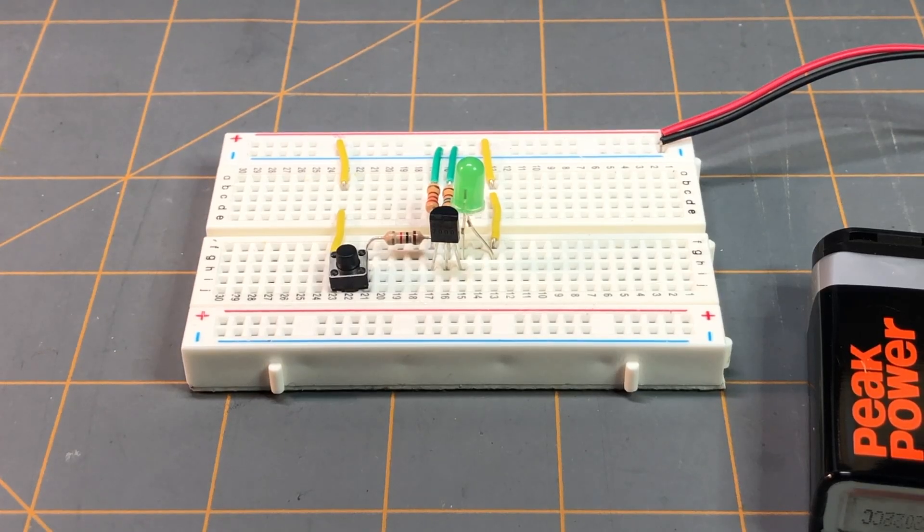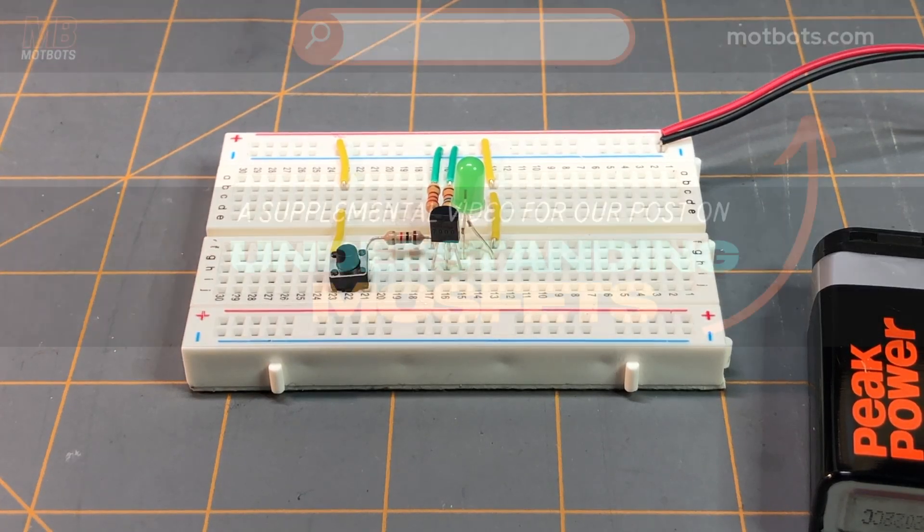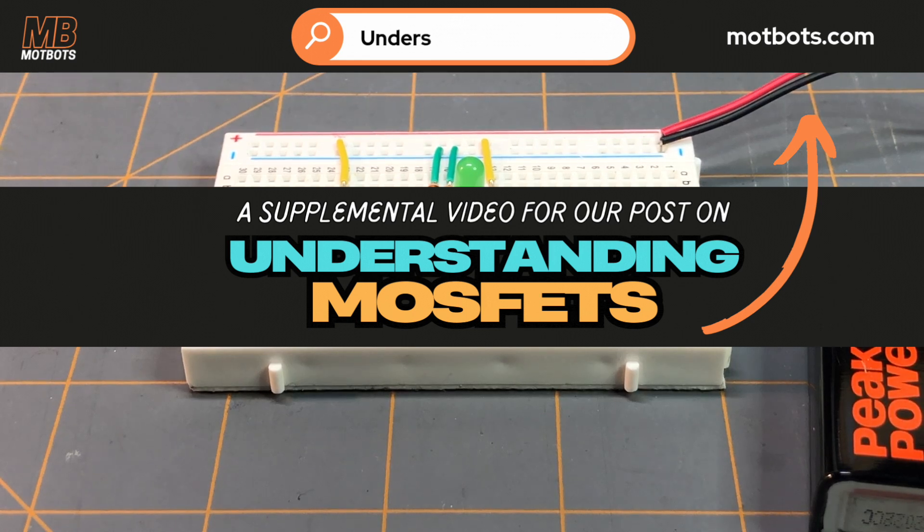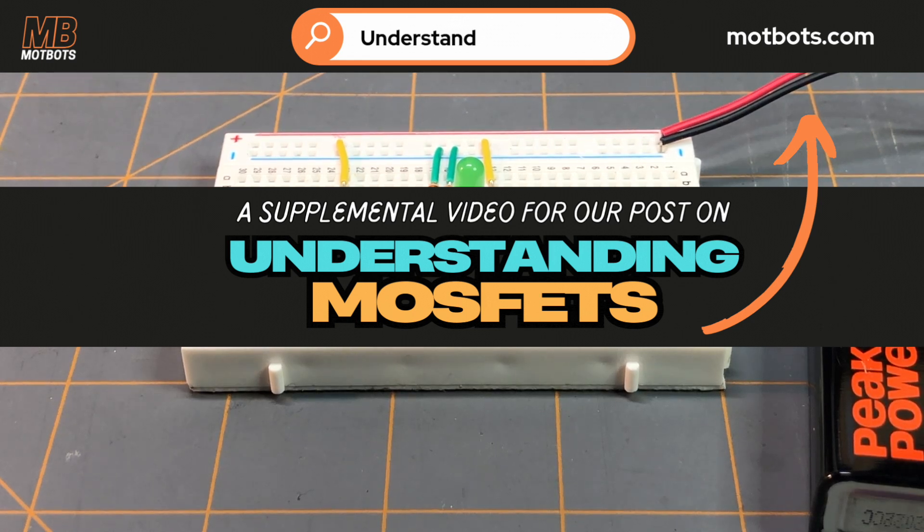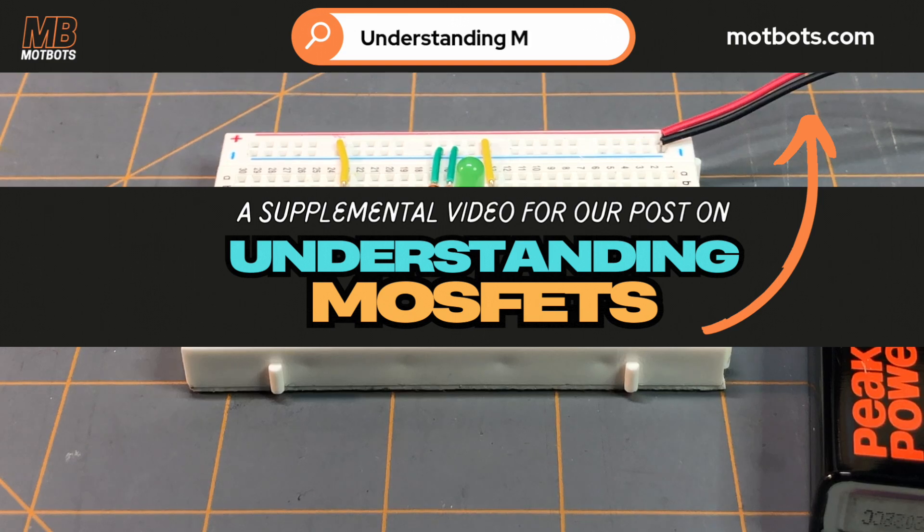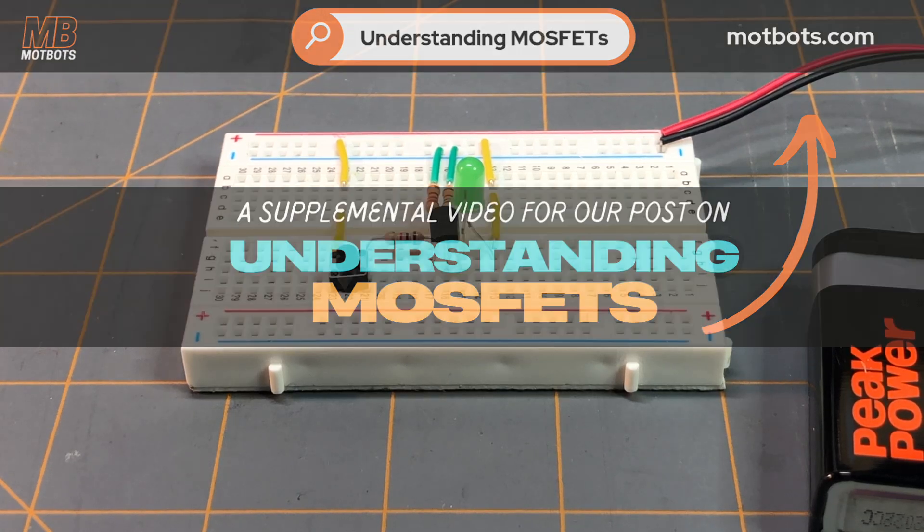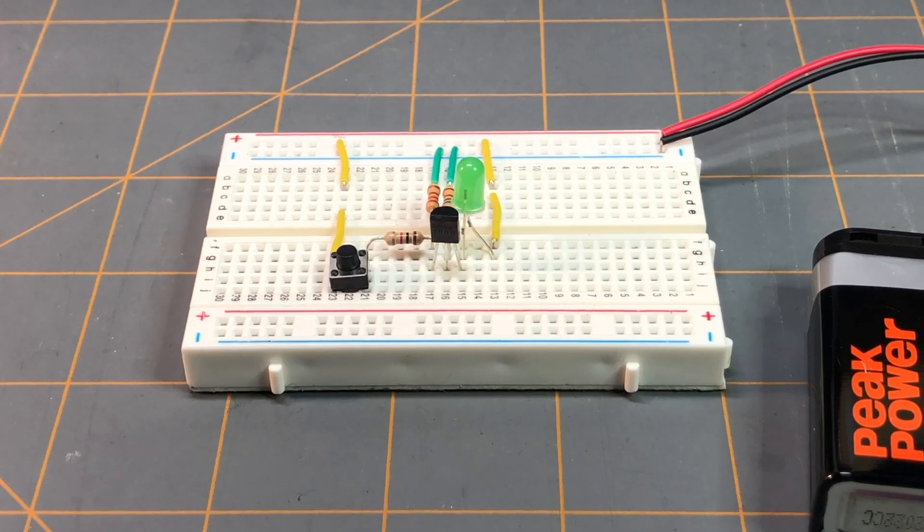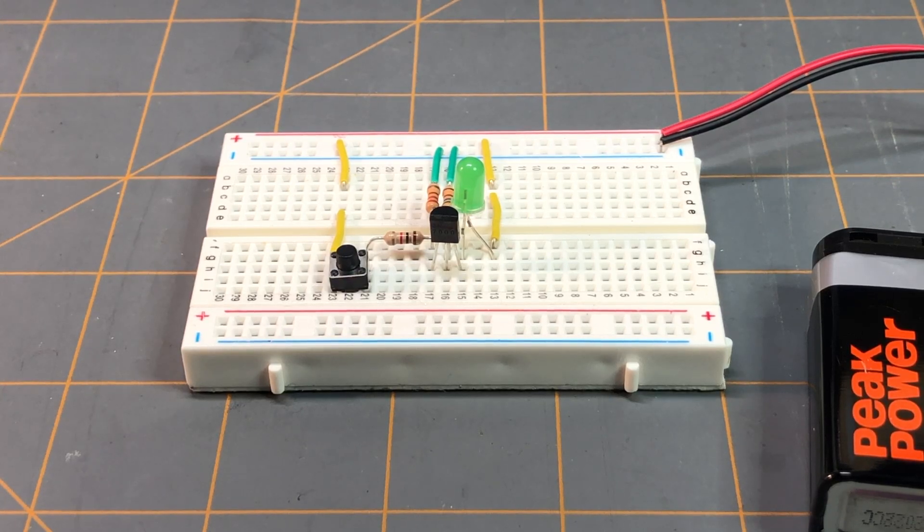Okay, this video is going to be a supplemental video on the blog post on the website about MOSFETs entitled 'Understanding MOSFETs: Key Concepts and Practical Examples.' I'll leave a link down in the description below to that reading material if you're interested.